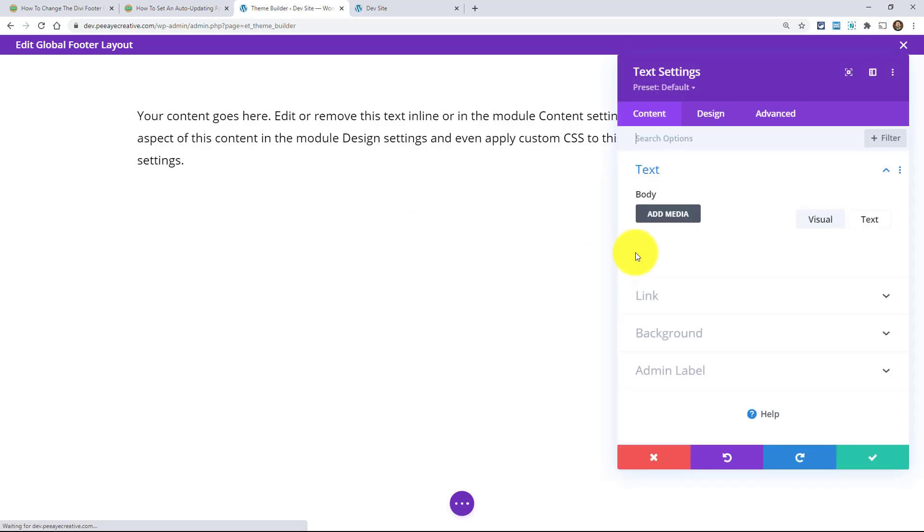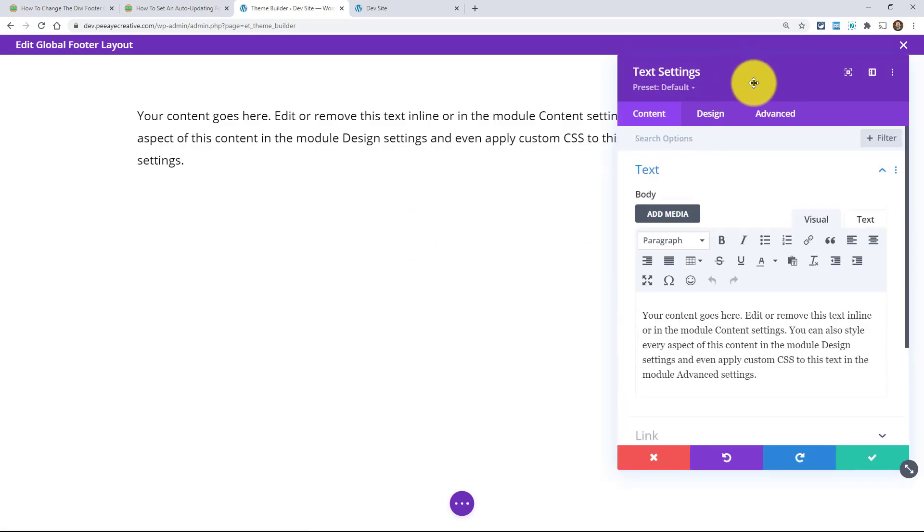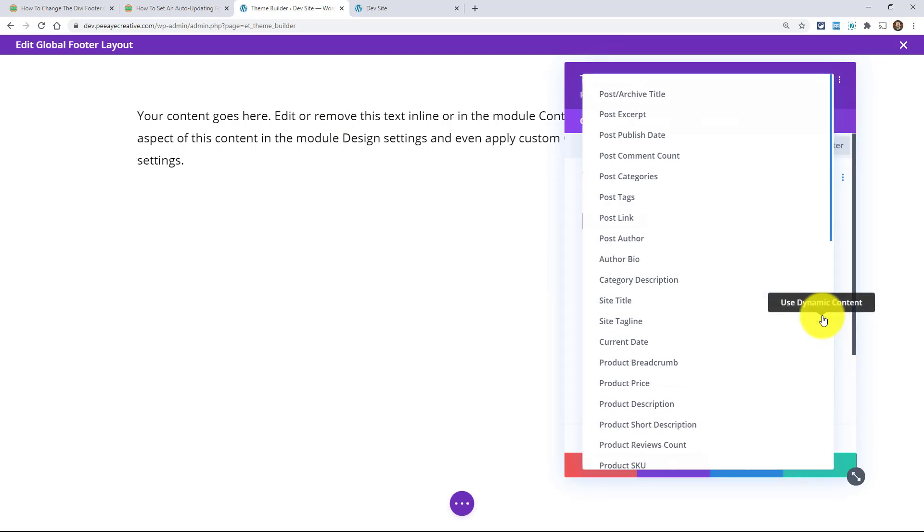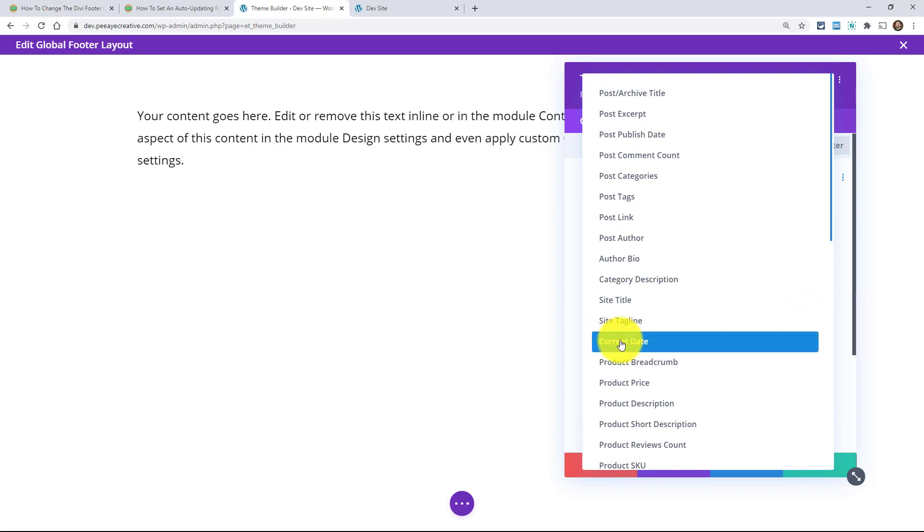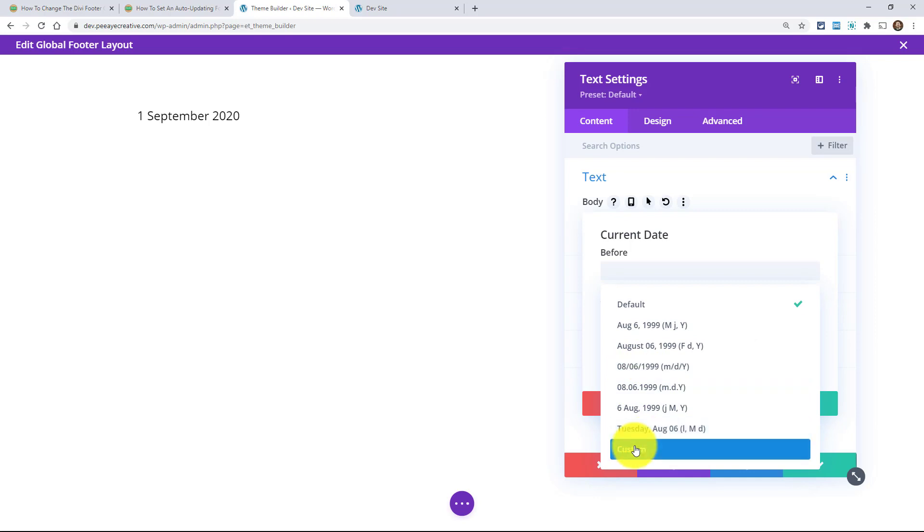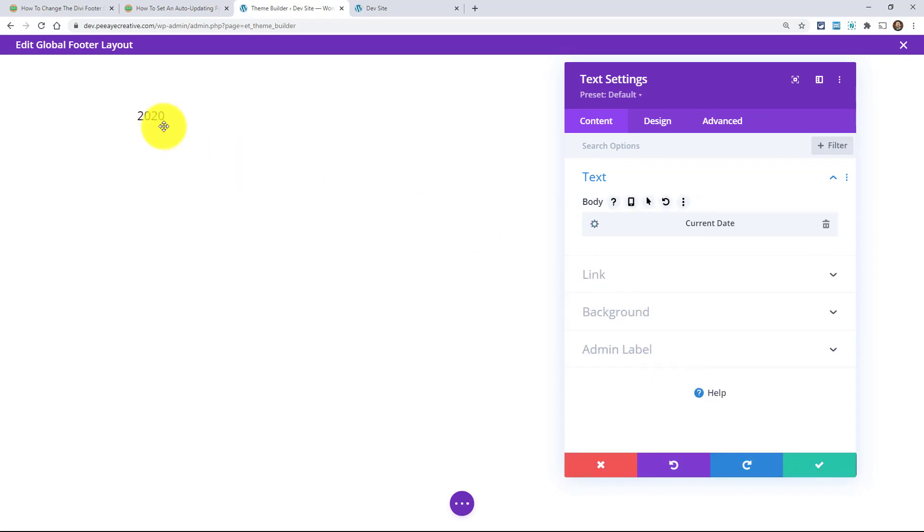And then inside that text module, you'll basically, you're not using the actual text here. But look at this symbol right here. So just click on that. It's dynamic content. And then look for current date. And I know that sounds funny, but just look for current date. And think of it as the year. We're just going to show the current date year. So under date format, change the default there to custom. And then it says custom date format. And all you got to do is add a capital Y, make sure it's a capital Y. And this is a PHP date format, but just, yeah, you don't need to know that. This is just going to show the year.